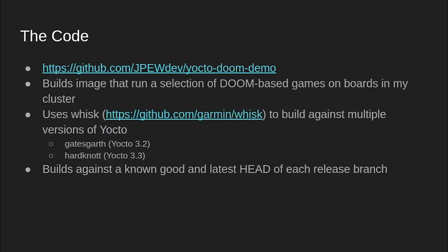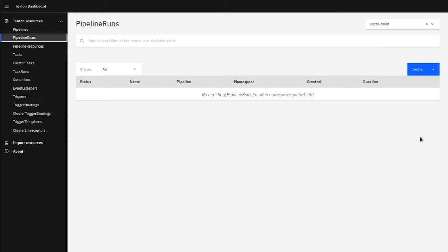Additionally, the CI jobs are set up to build each release against both a known good point for each layer the board consumes and also the latest head commit for each of the respective release branches. This allows me to very easily validate that the latest release branches for each layer haven't broken anything before I bring them into my project. So now I can show you a demo of all these pieces working together. Here, you can see the Tekton web interface running on my Kubernetes cluster. You can see that it is empty because I do not have any previous pipeline runs.